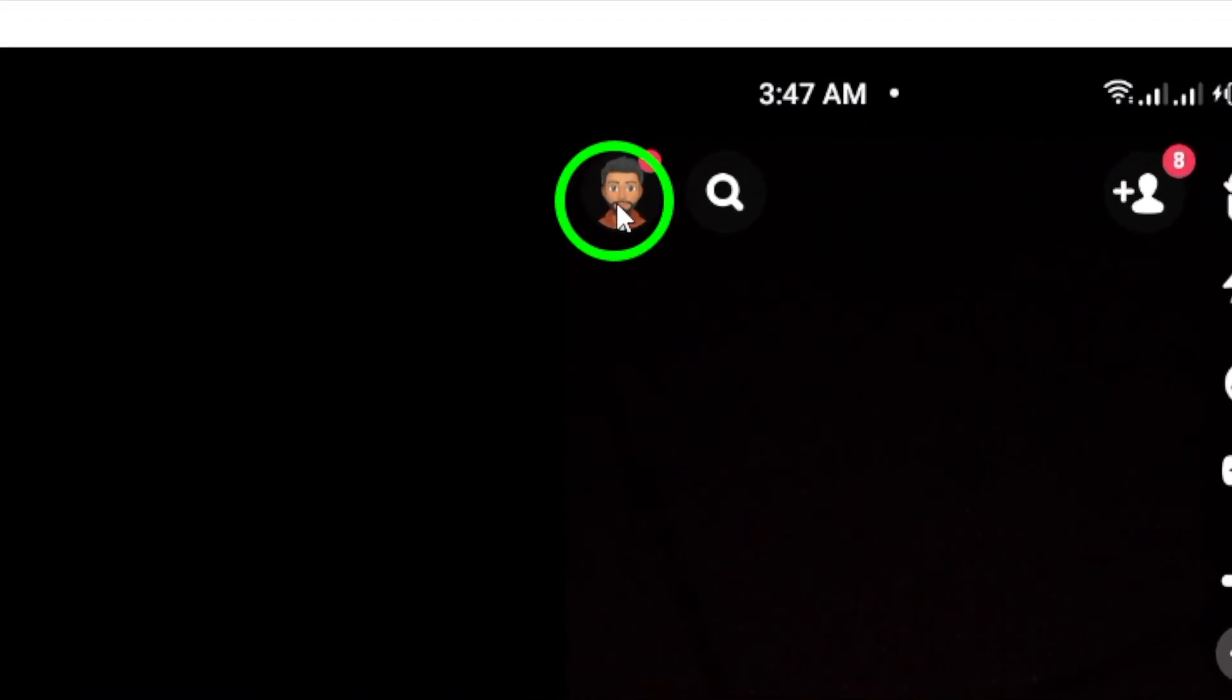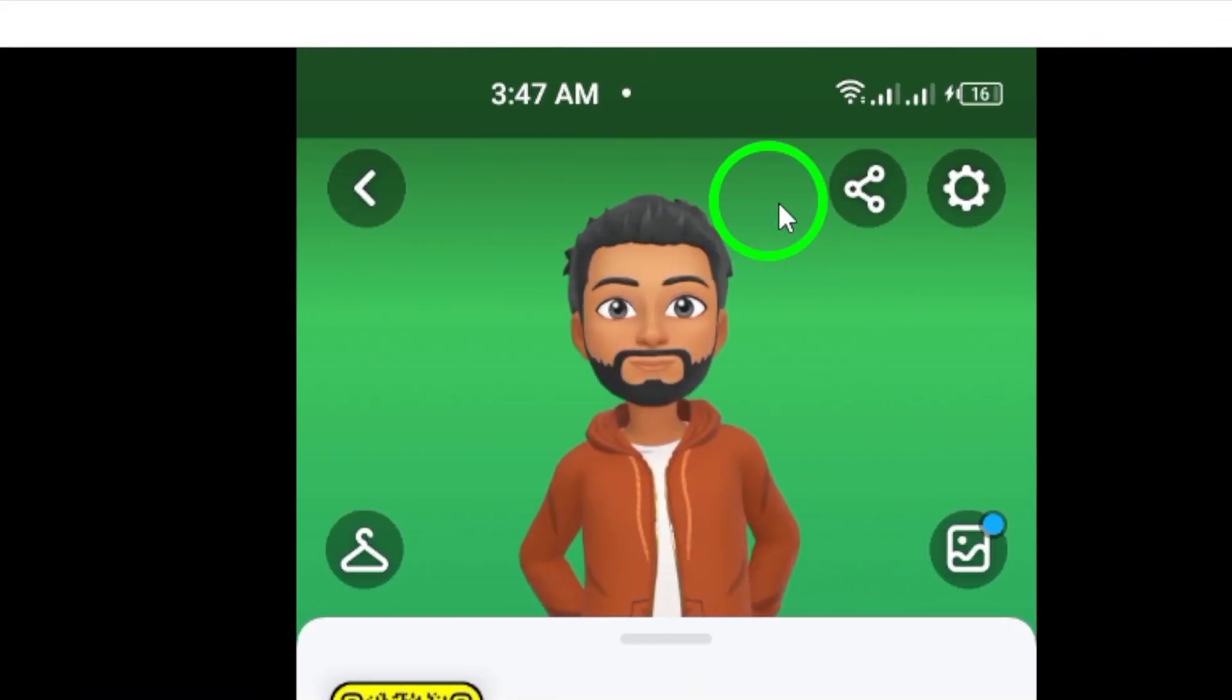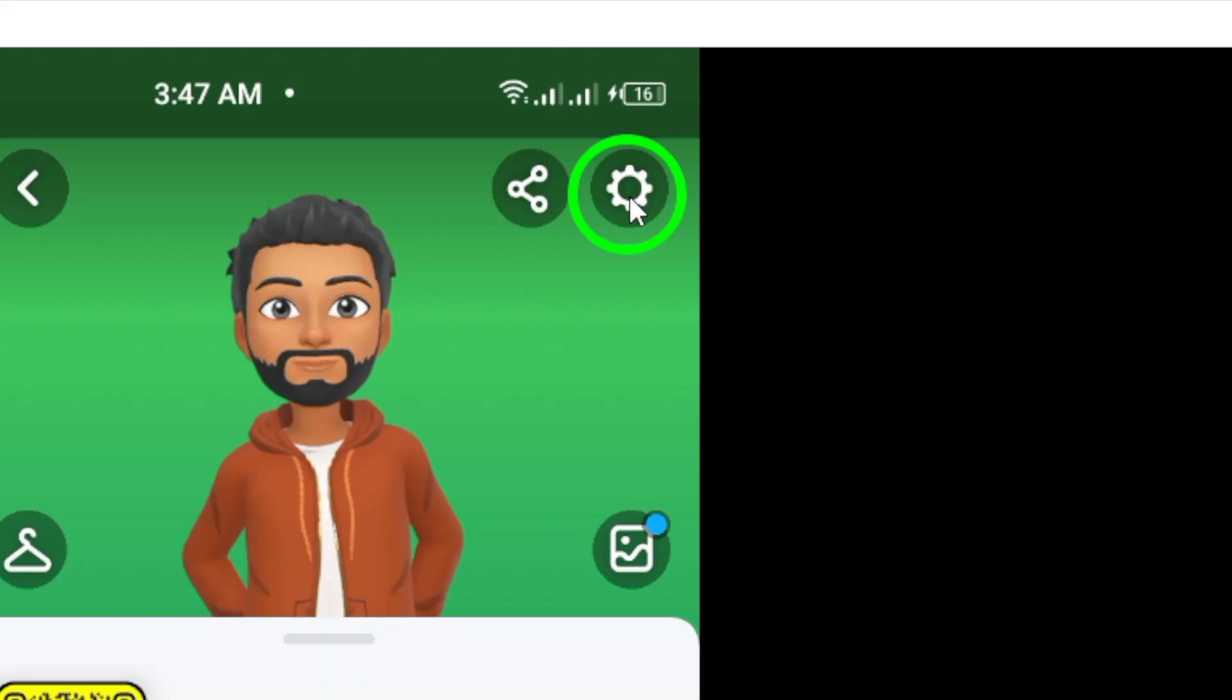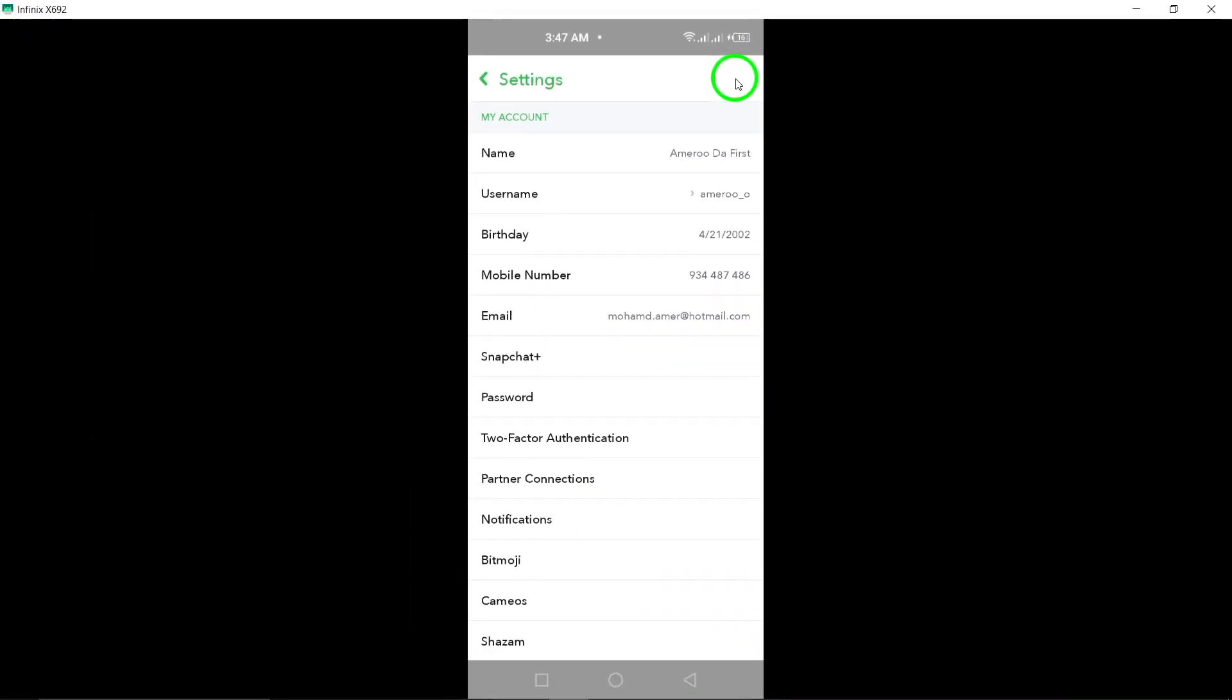Next, at the top right, you'll see a gear icon. Go ahead and tap that to access your settings. This is where you can customize your Snapchat experience to suit your needs.